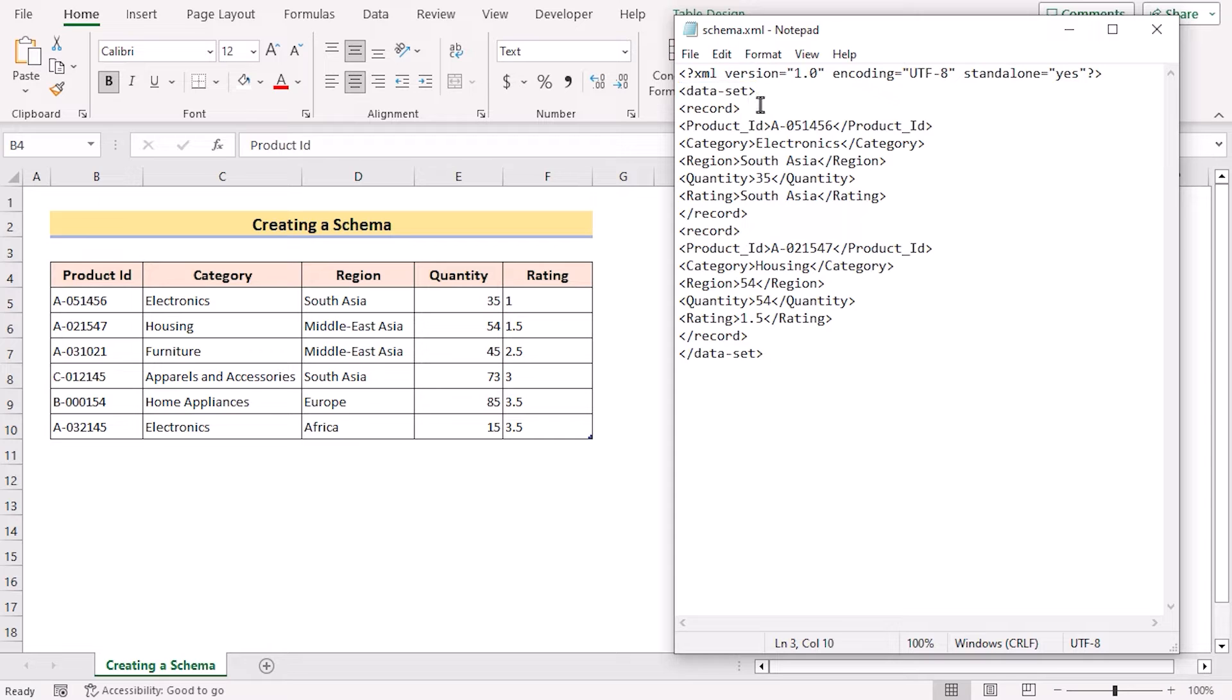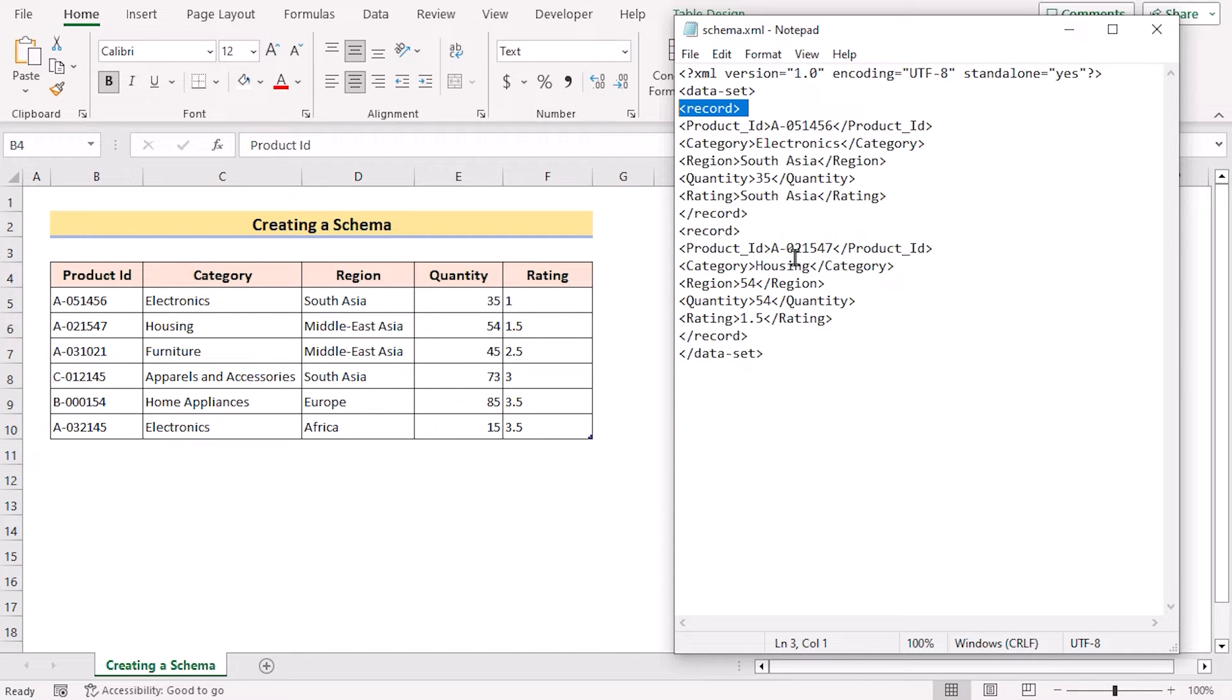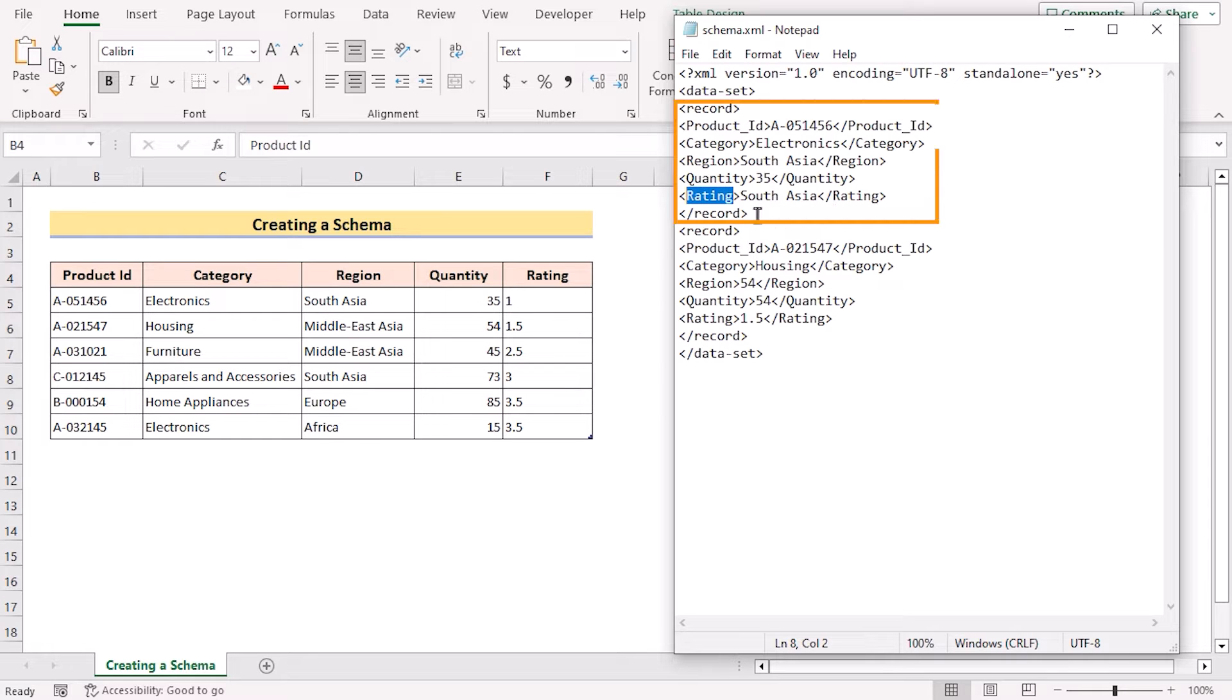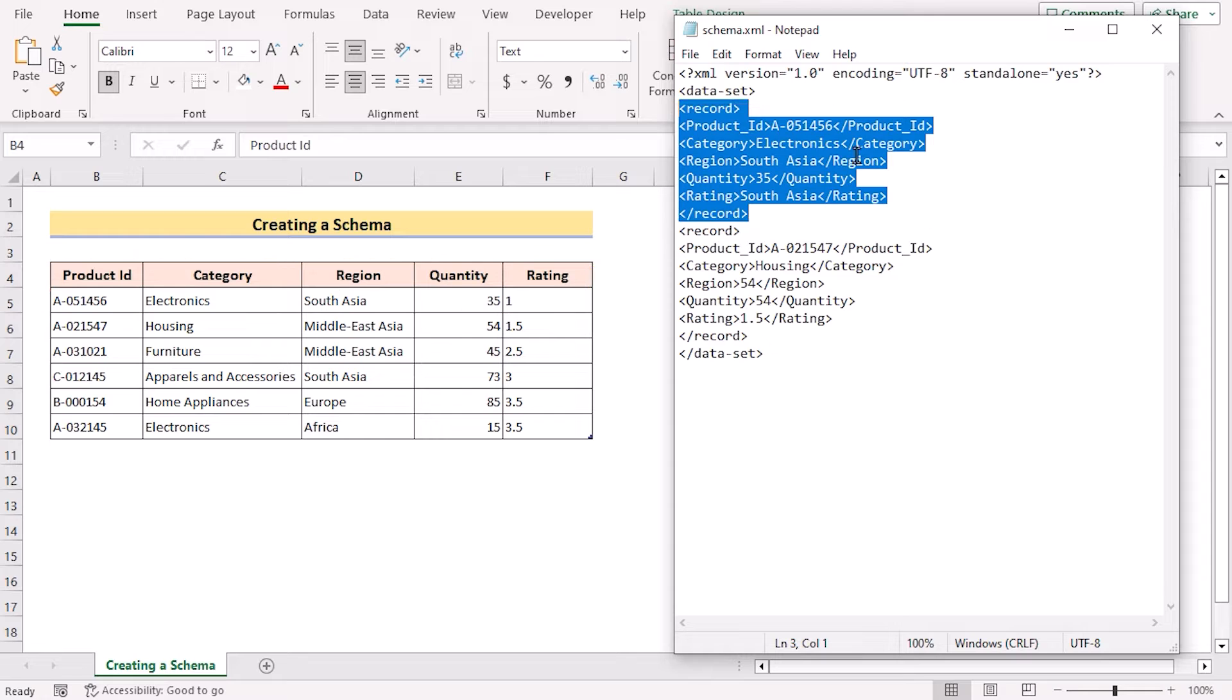Now we have used the dataset, which is the root element that wraps up the entire dataset. The entry of the dataset is started by using the record. Each record represents a set of data for a specific product. Inside record, we have the heading of product ID, category, region, quantity, rating, etc. And the whole set of record represents the first data of the data table.